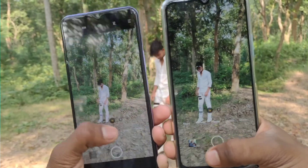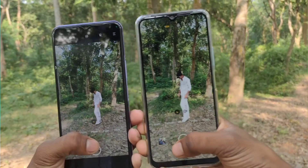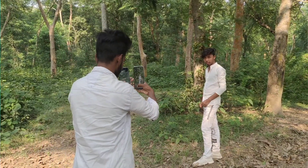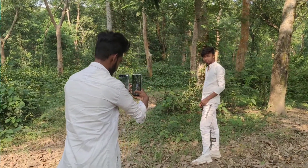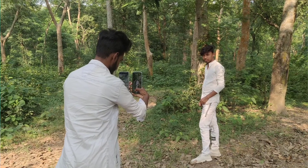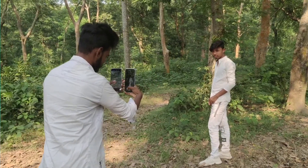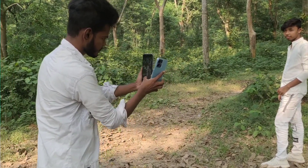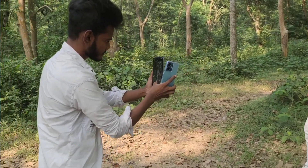How much is your photo? Click on this video. If you want to see the video, please comment on the channel.